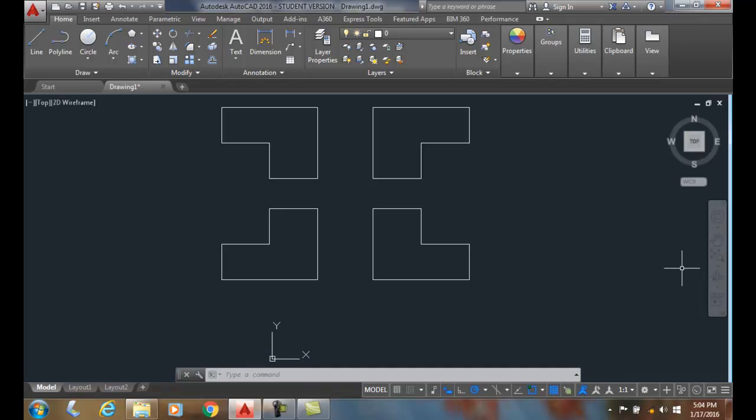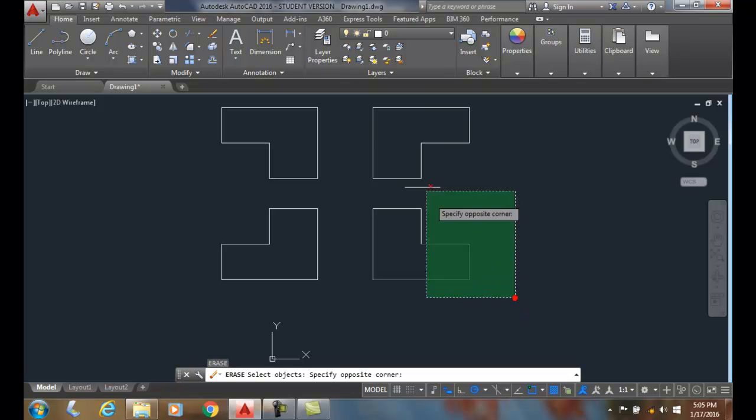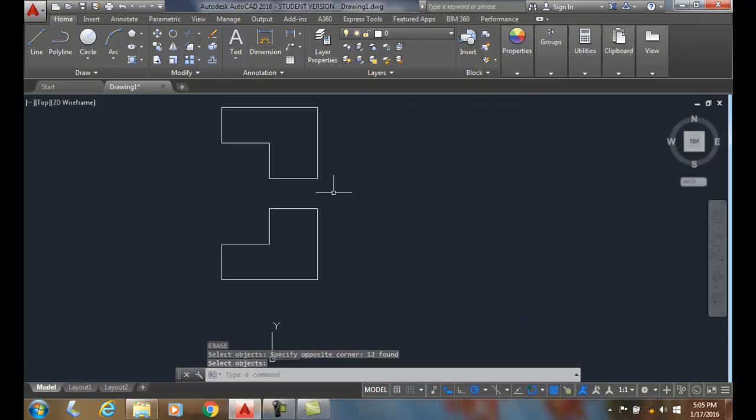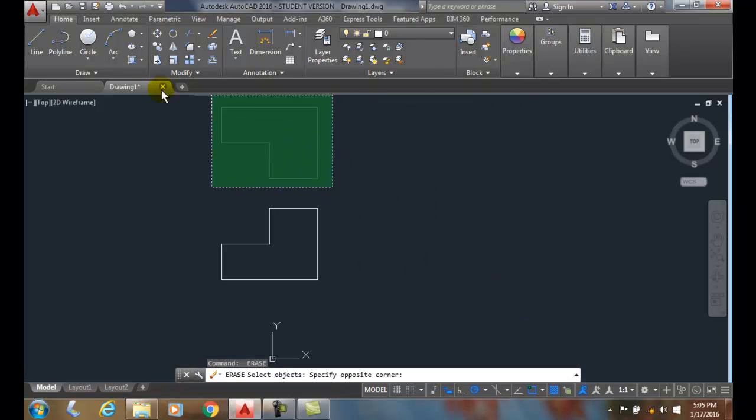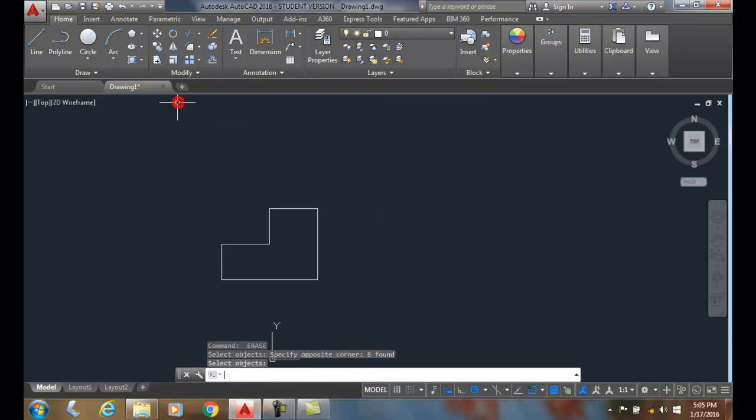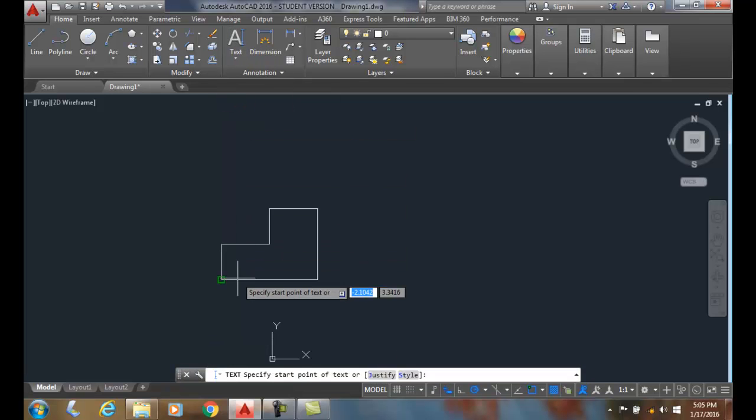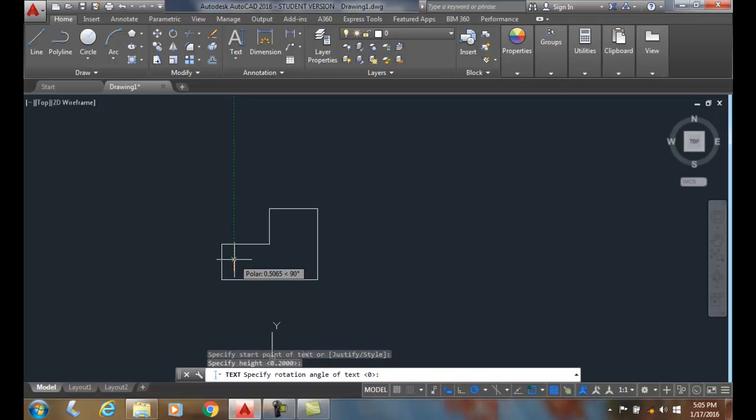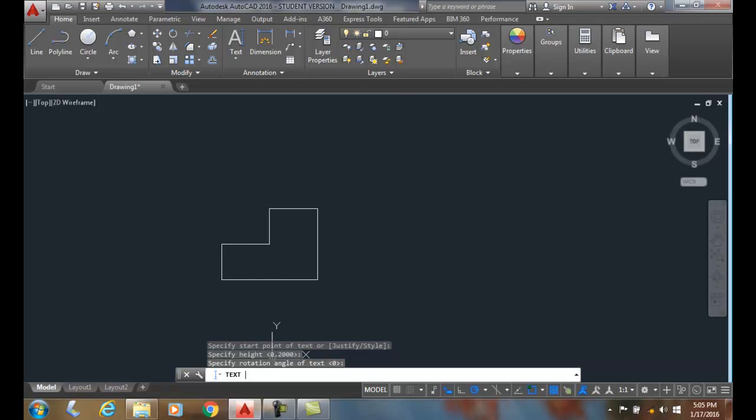Now let's go in and put some text on an object and find out what happens when we mirror the text. I'm going to put some single line text in here. I'm going to set the height so you can see it, rotation zero, and I'm going to type in just the command. This is actually, we have a system variable called mirror text.